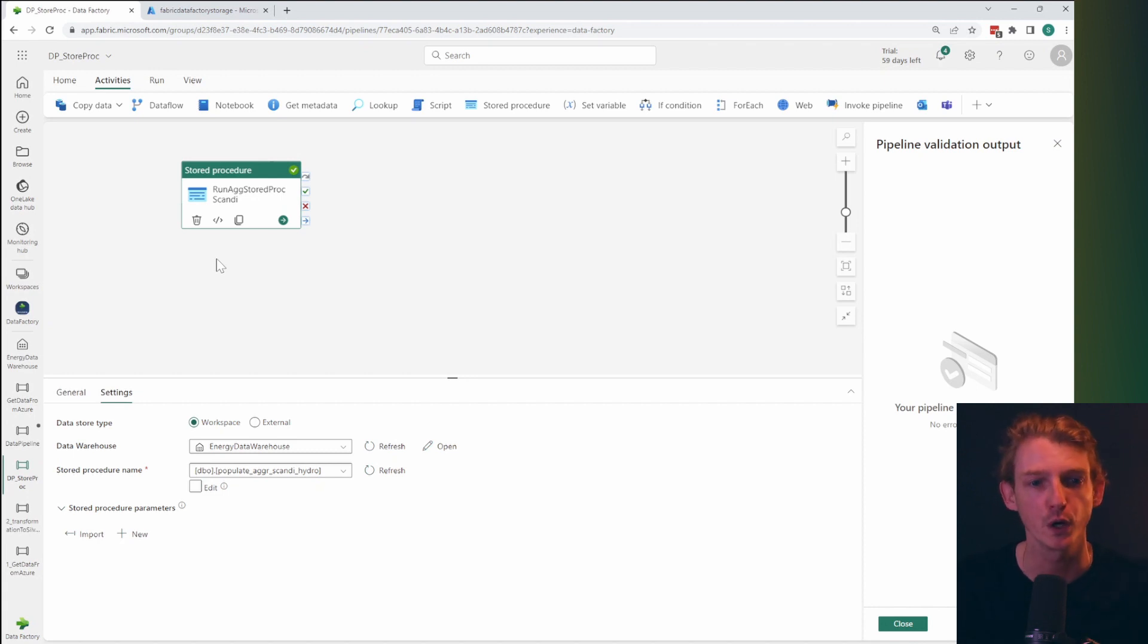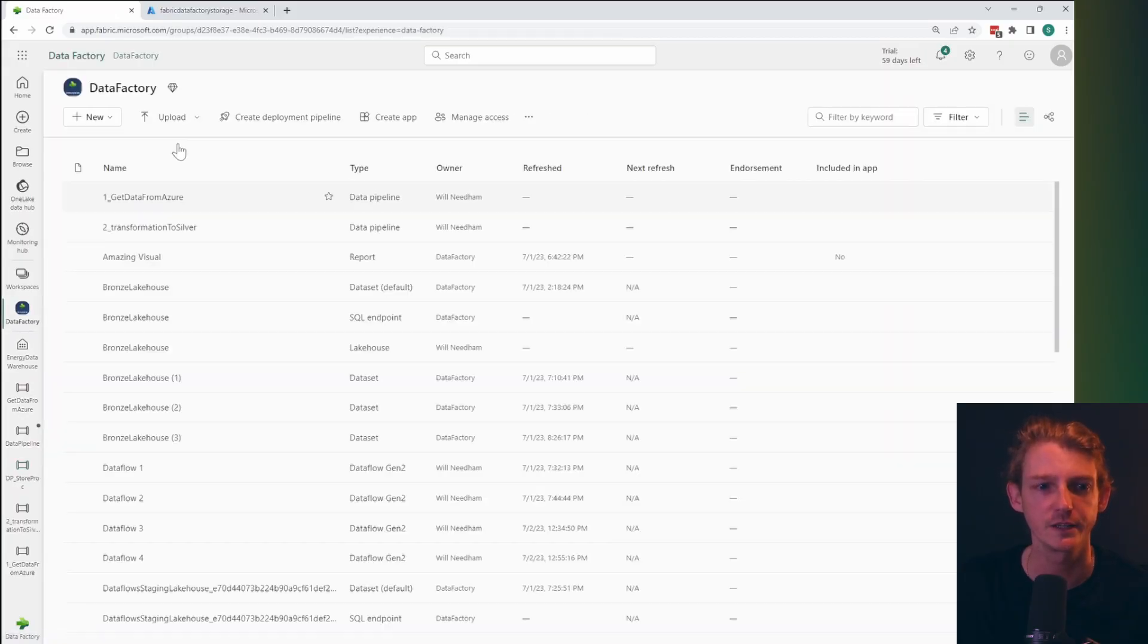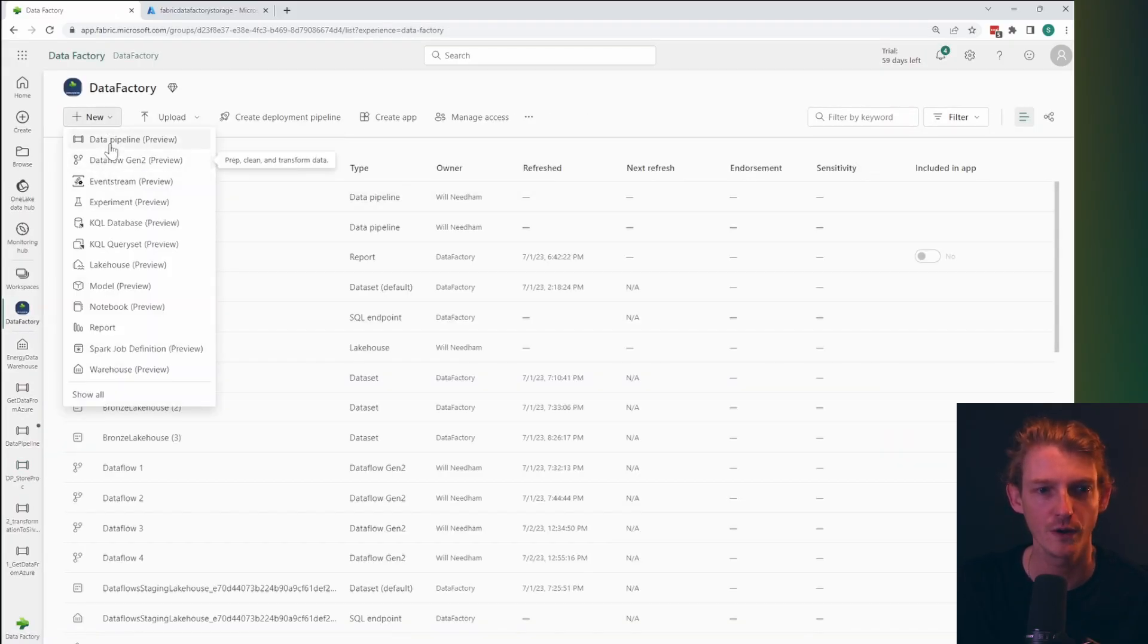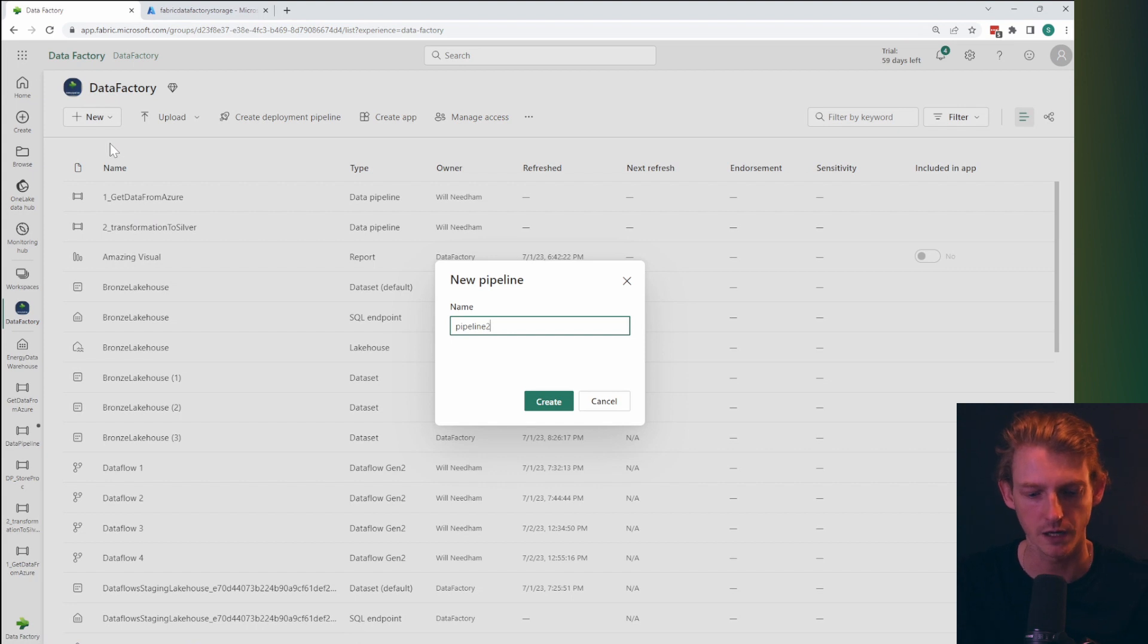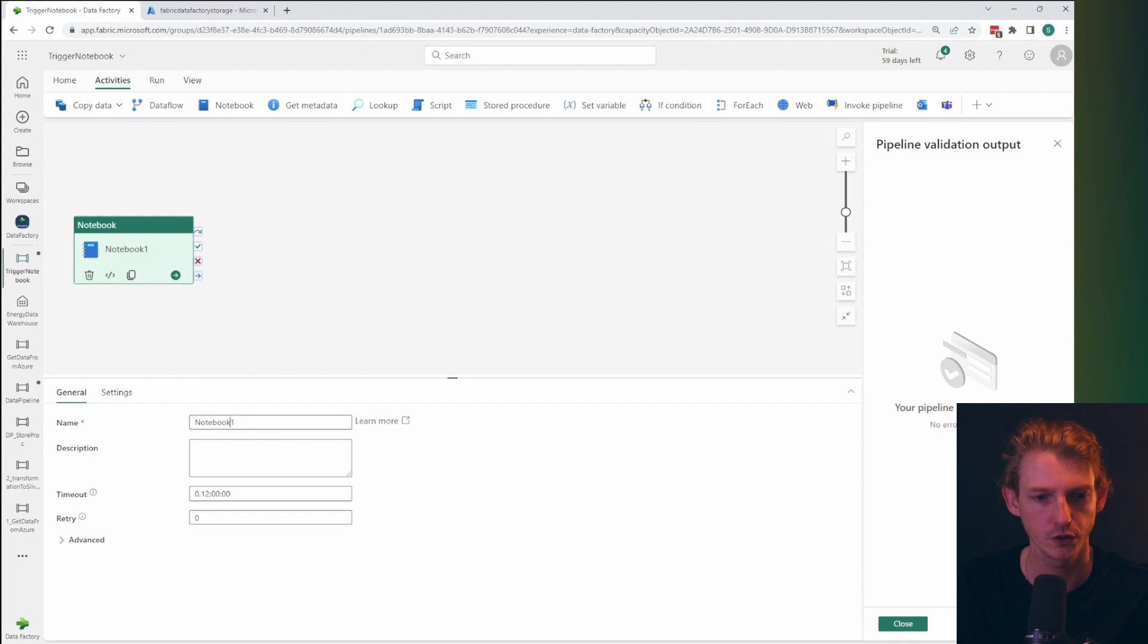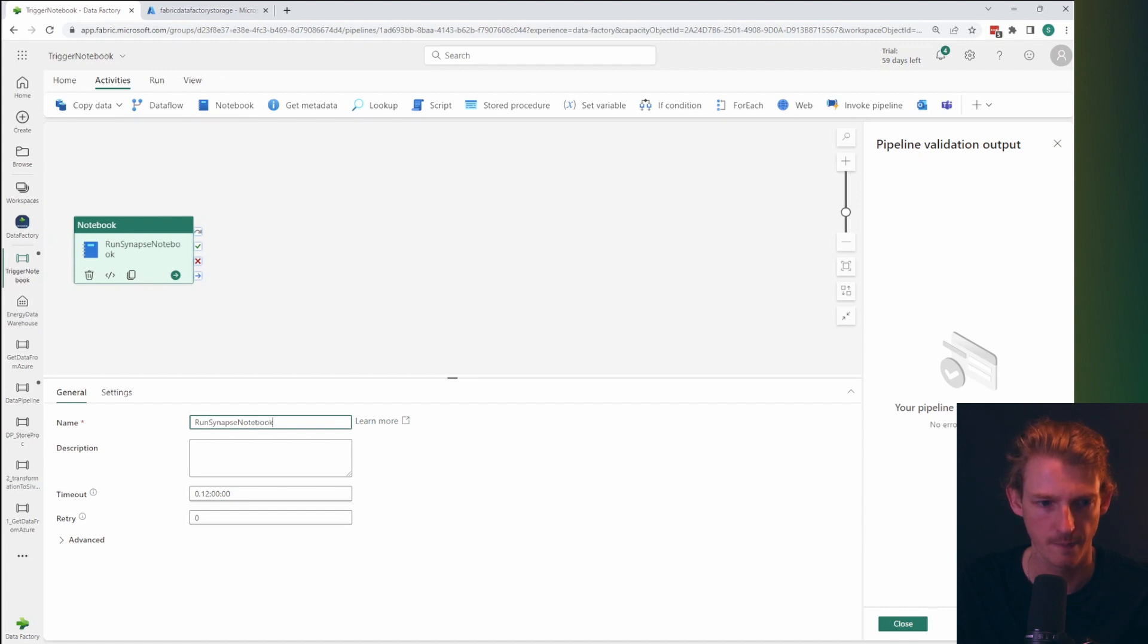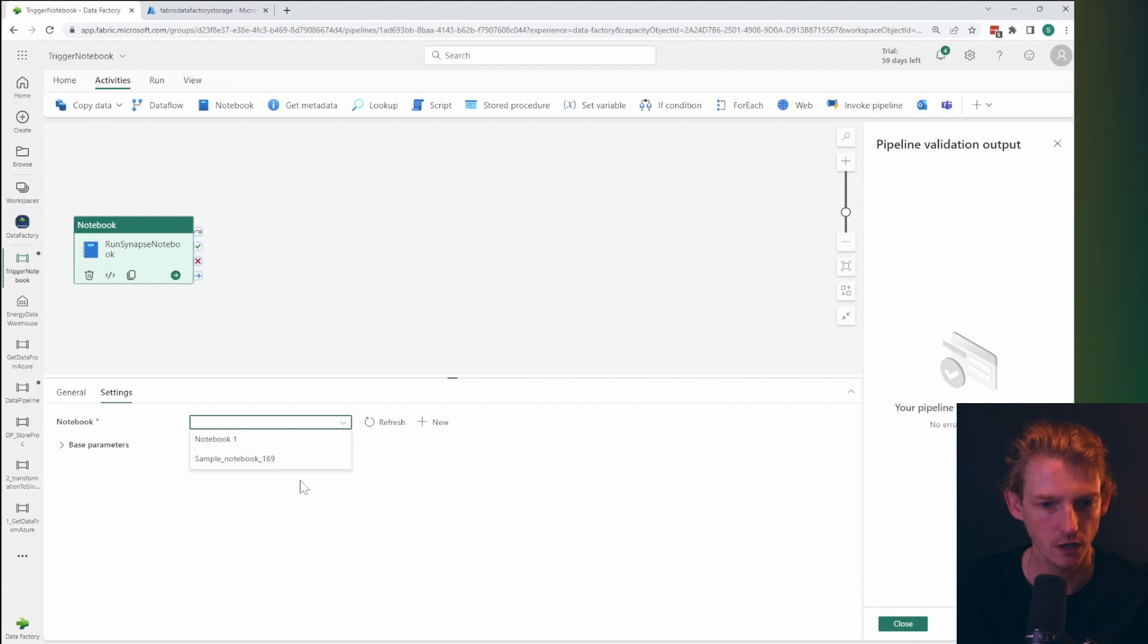So we've done a store procedure and there's one more activity that I want to show within the data pipeline. And that is the notebook. So let's create a new data pipeline for this. Obviously you can do everything in the same pipeline if you like. And this one again, click on notebook, then it's going to ask you to let's just give it a name run synapse notebook here.